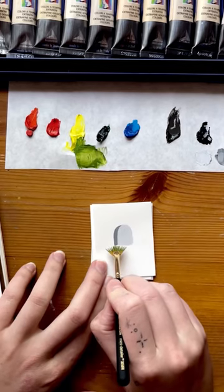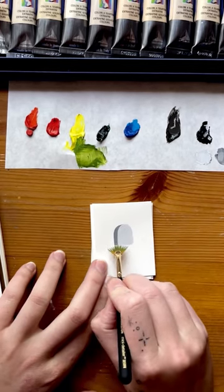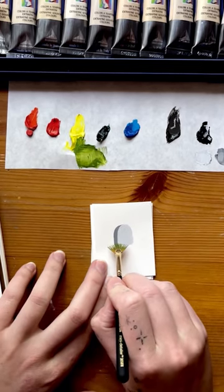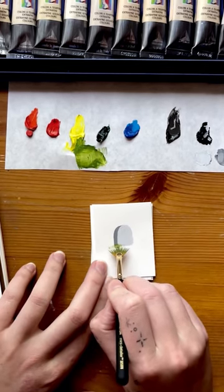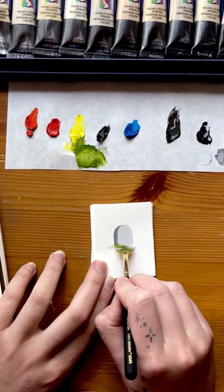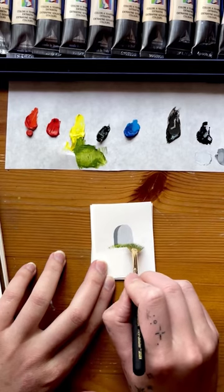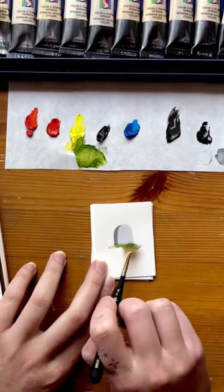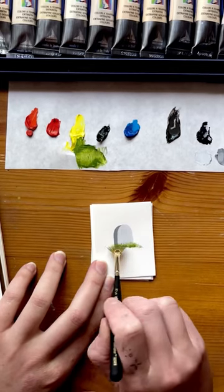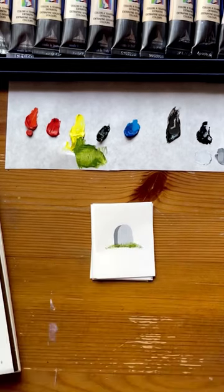Then I'm going to take the fan brush. I'm going to put just a tiny bit of paint on there and do an up and down motion to create little blades of grass.